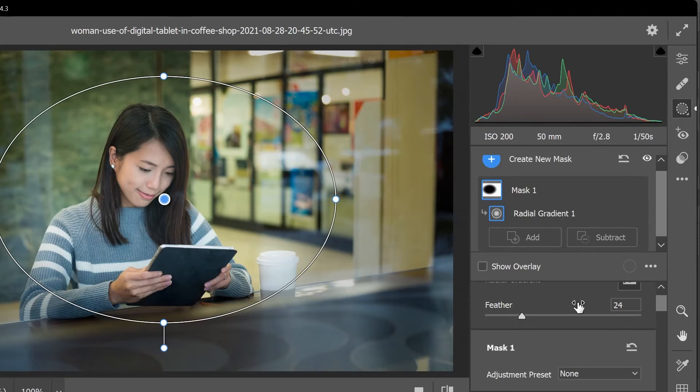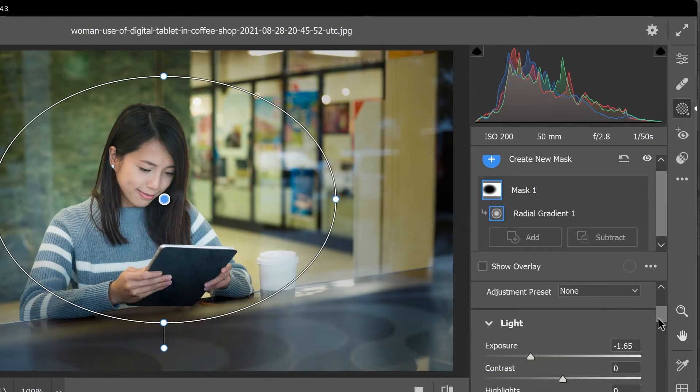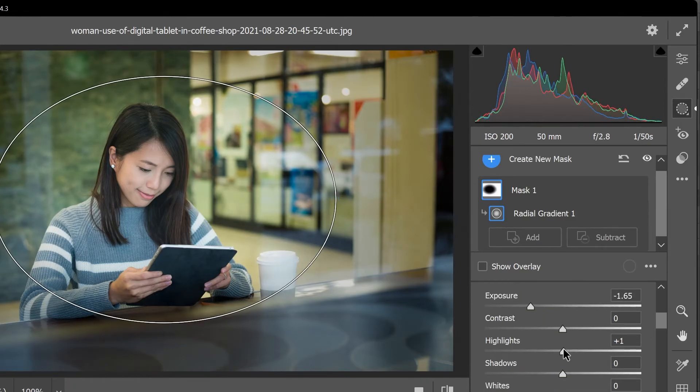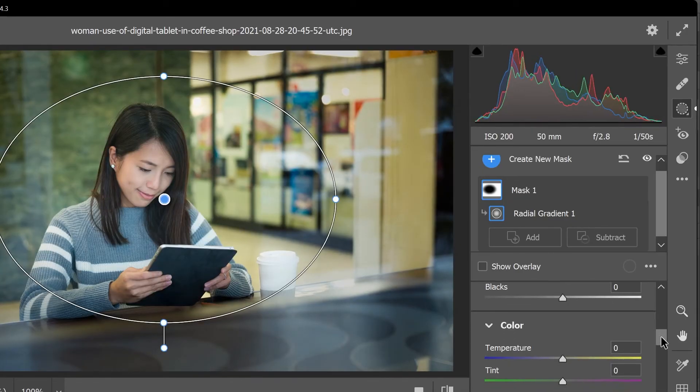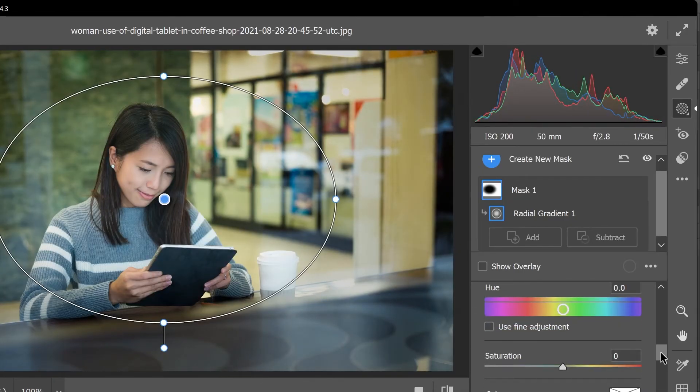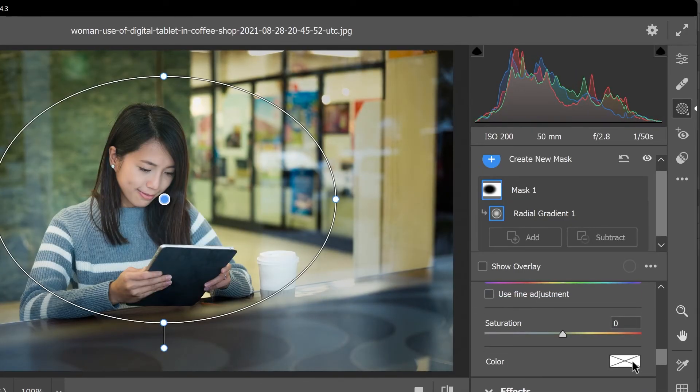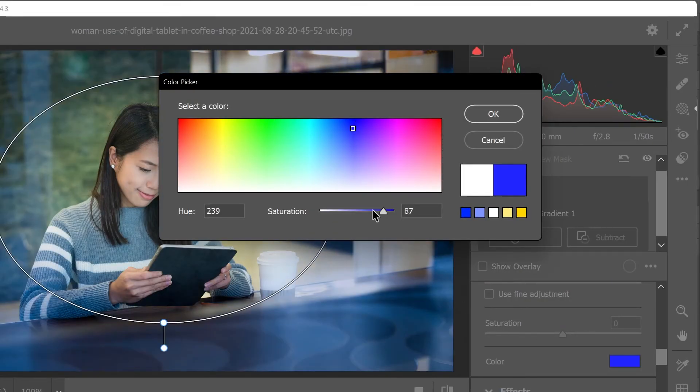I'll use some of them like the feather slider, the highlight slider. And here under color you can actually click on this box to set a specific color for the vignette like blue for example.